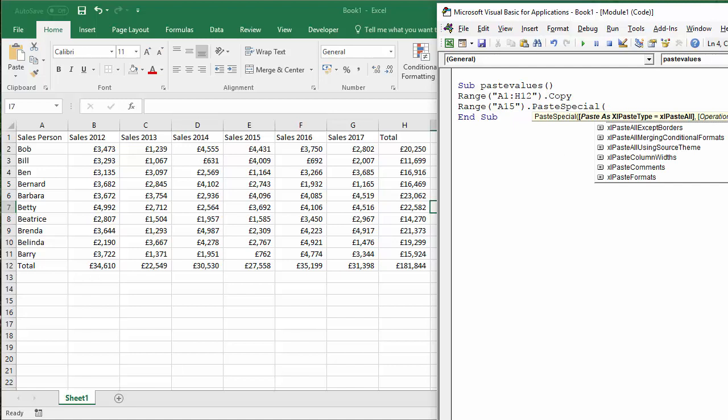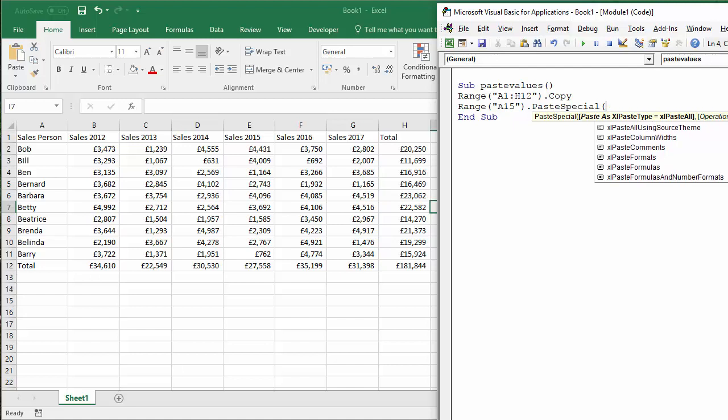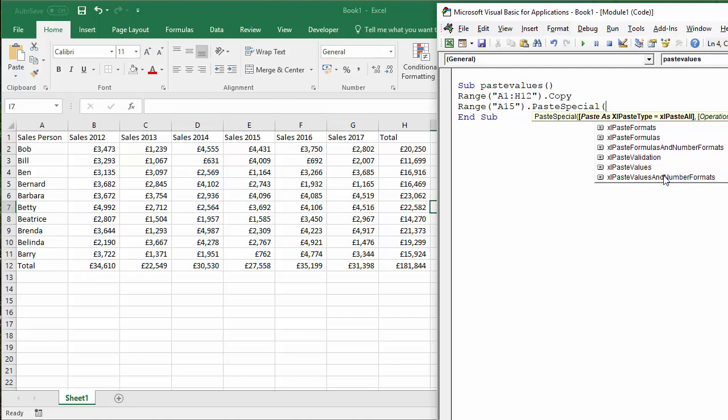And if I open a bracket, you'll see there's lots of different ways we can paste. And you might recognize this if you're used to using the Paste Special menu within Excel.